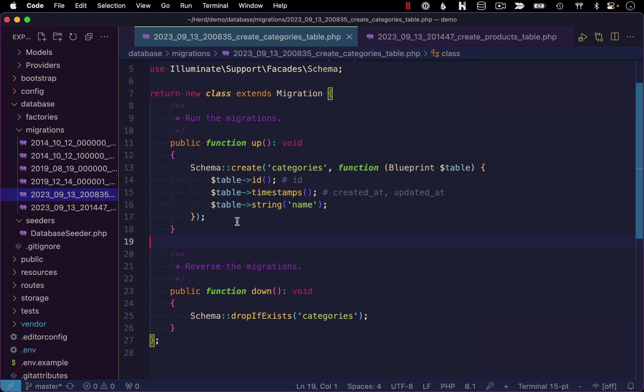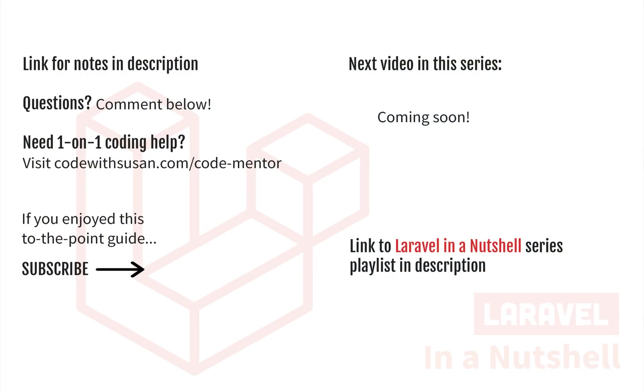So with that, I'm going to wrap up this video. We've got our database set up as well as our tables. And now building on this in the next video, we're going to take a look at what tools Laravel has to start to interact with these tables via features in our application.